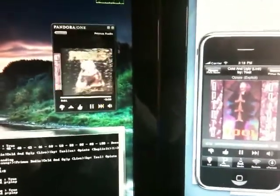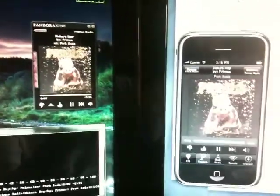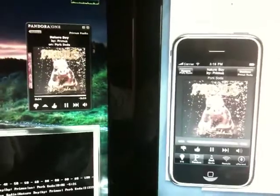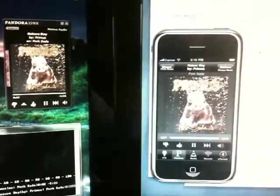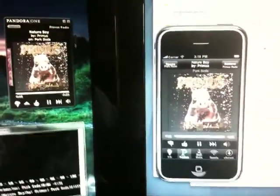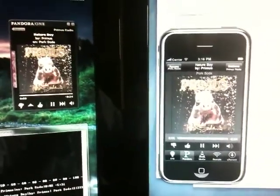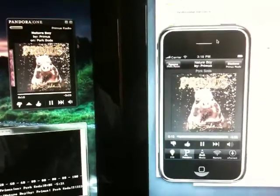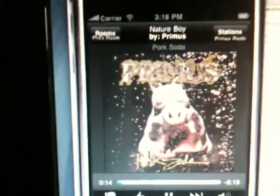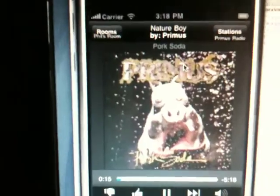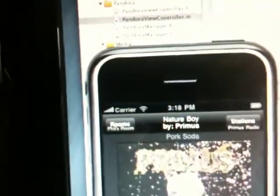And what that's doing is actually sending mouse clicks to the Pandora desktop client, and then the iPhone app will refresh five seconds later to get fresh data about the position of the song, and the album art, and the name and title of the song.